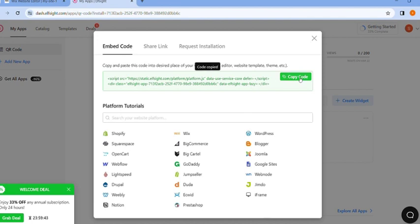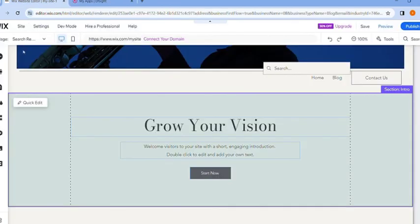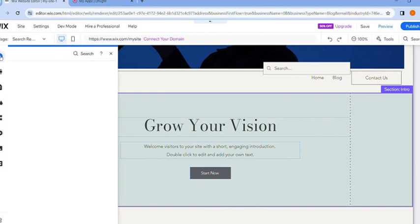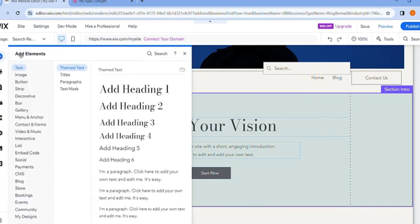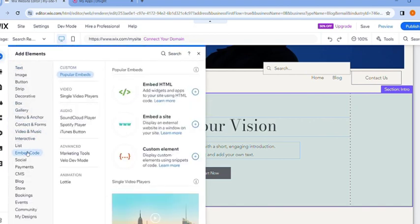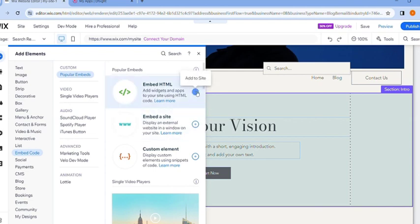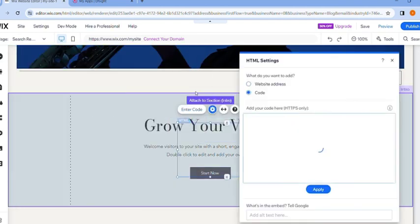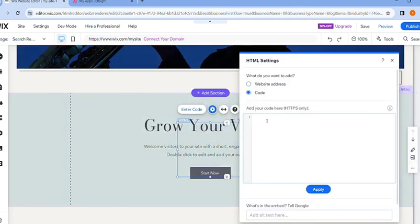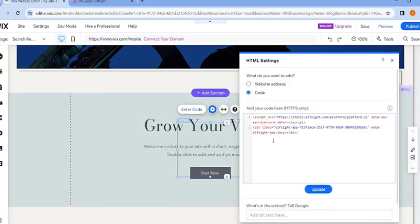Here in our editor, just click on this icon to click on the elements and you want to scroll down until you find embedded code. Now from here just select embedded HTML and simply paste your code right here. Click on update.